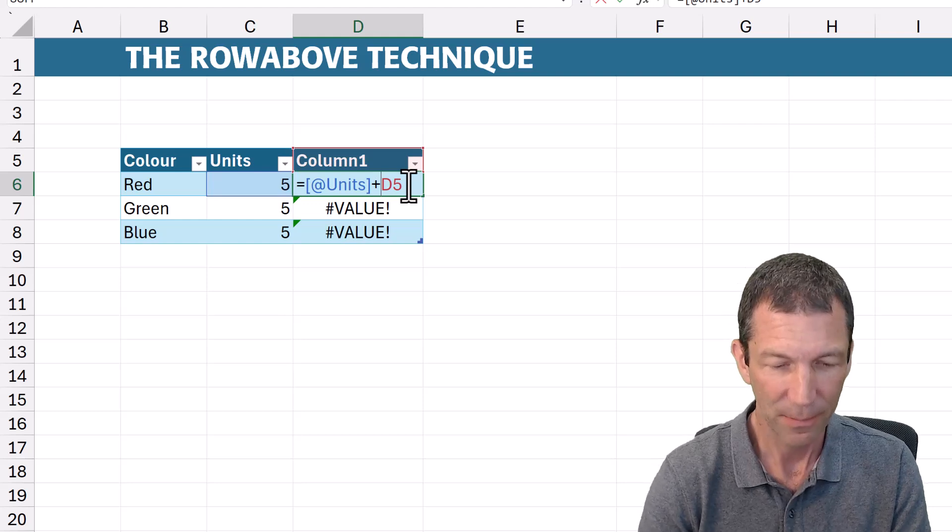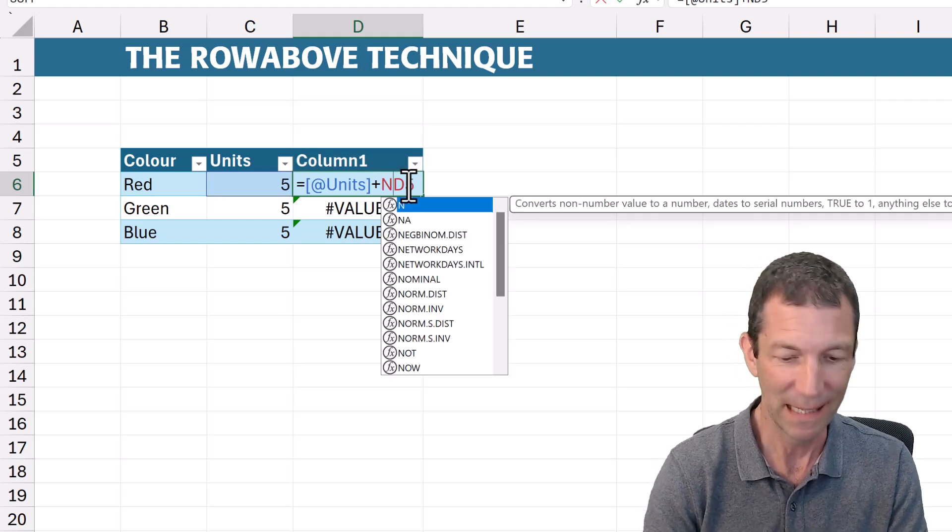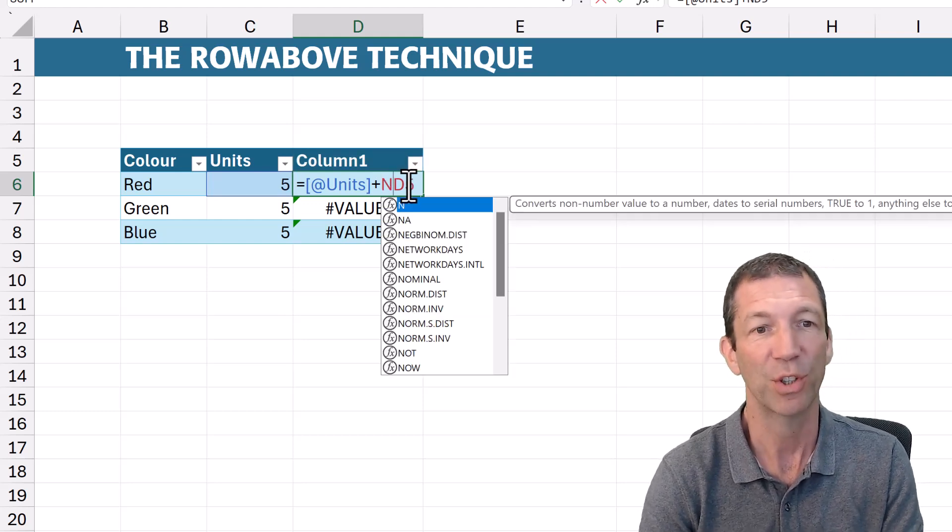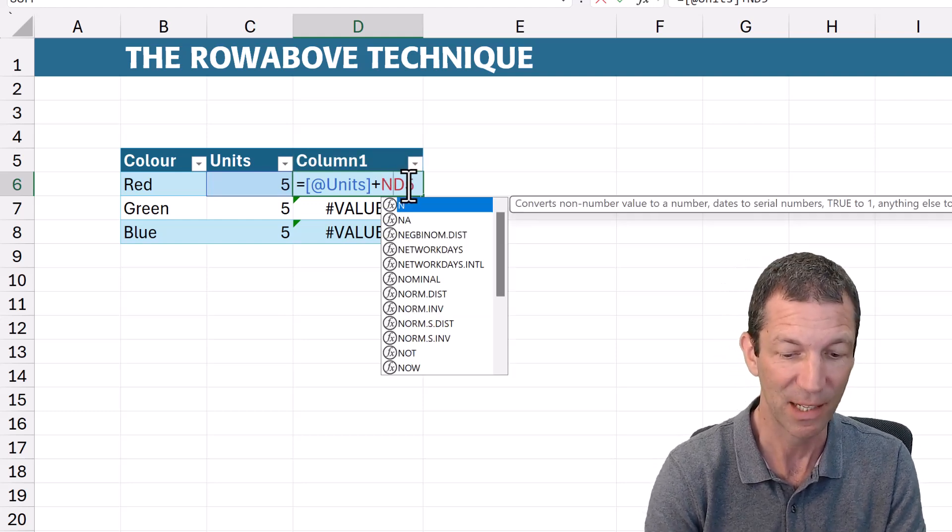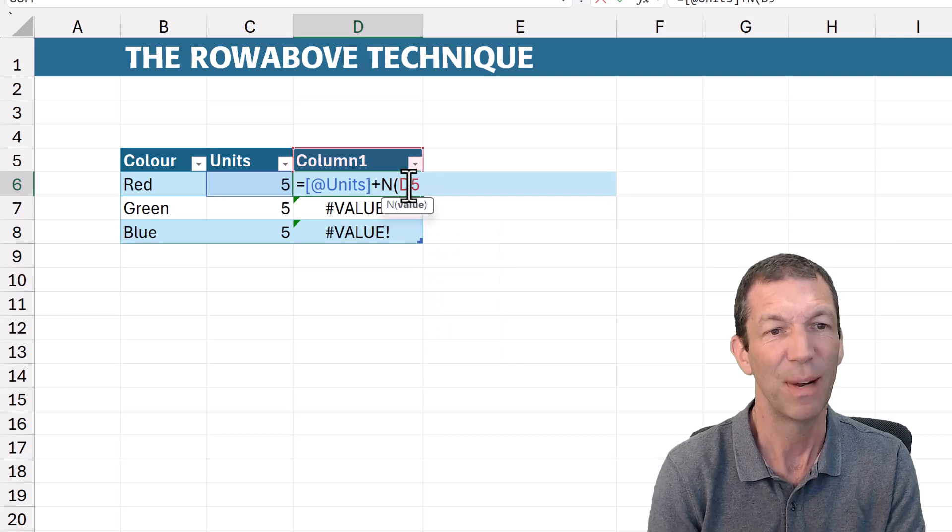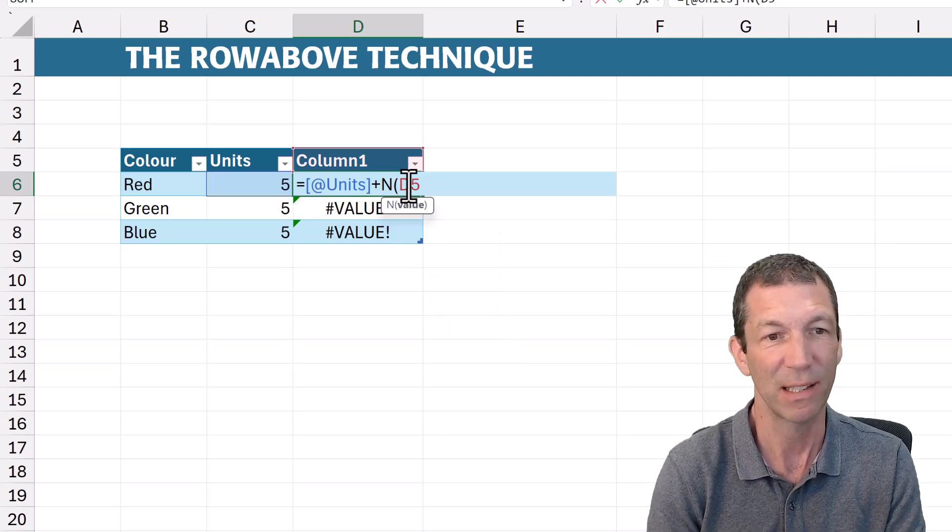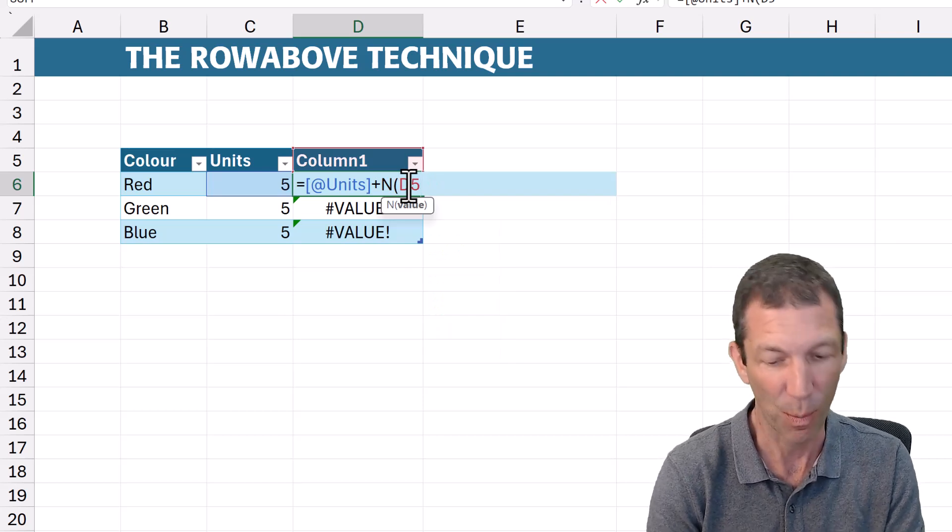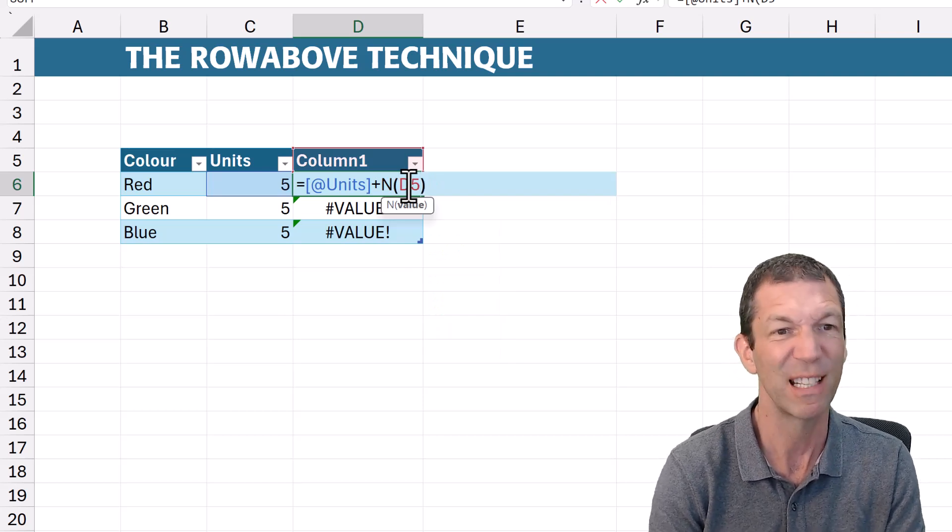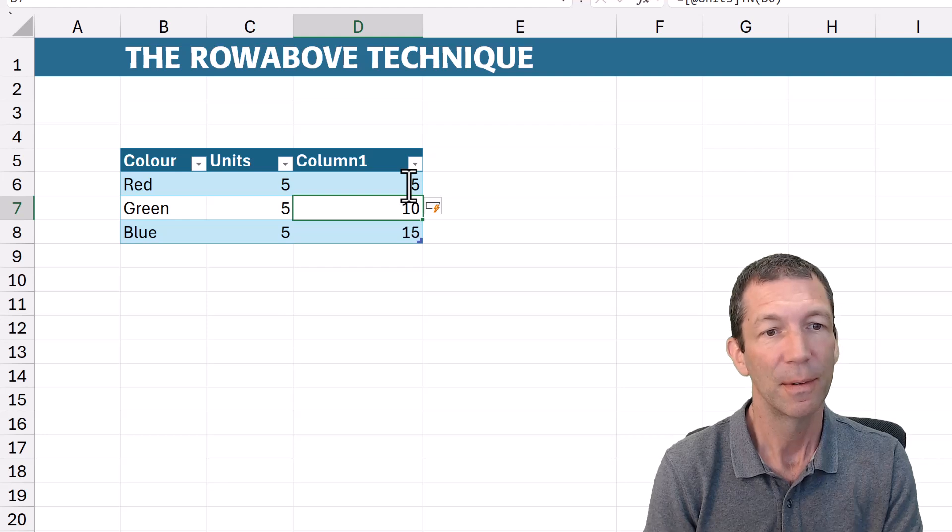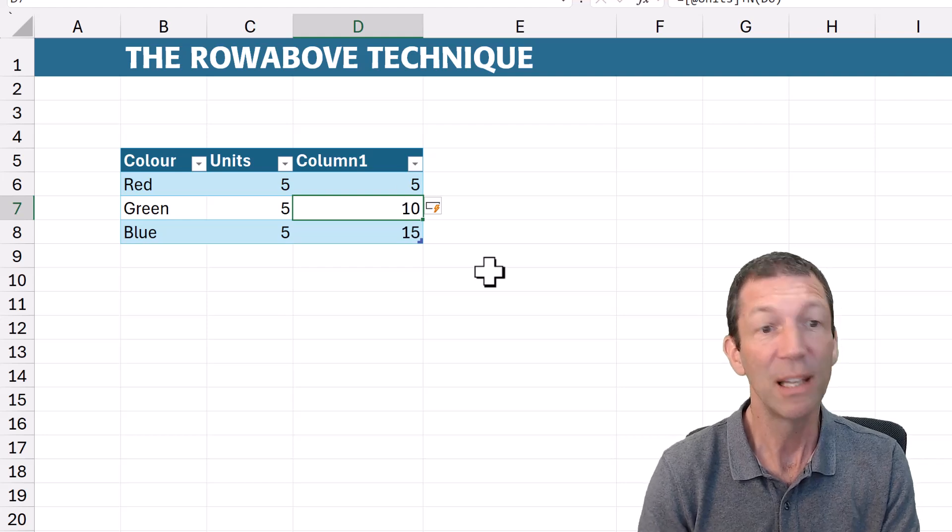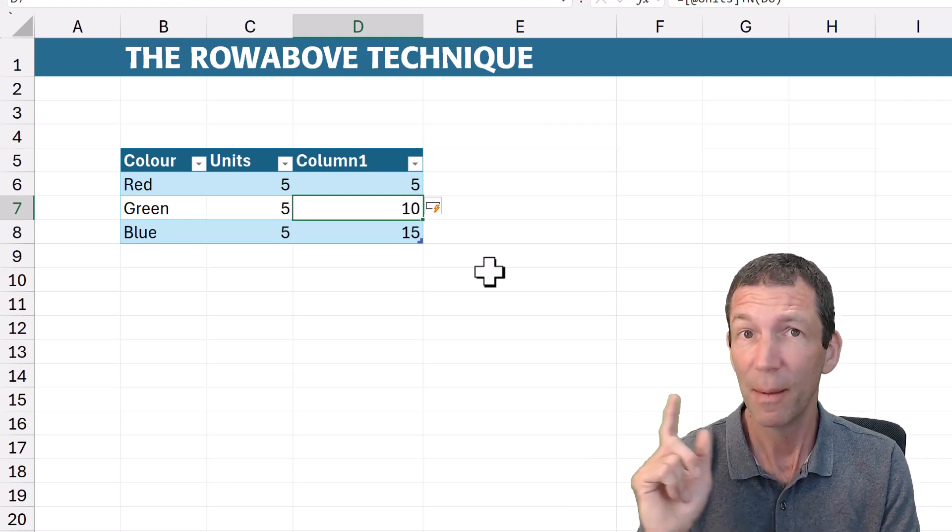So, little trick, you wrap it in an N which converts text into numbers essentially. But really what it does is turn that top reference into a zero. And then we've got a lovely running total. Great!